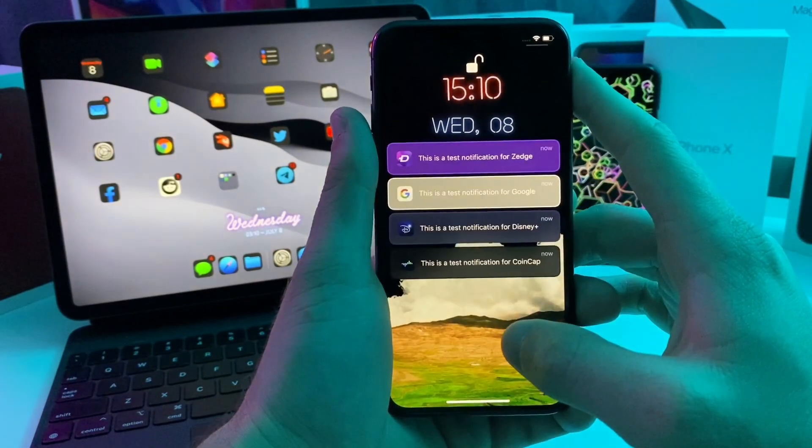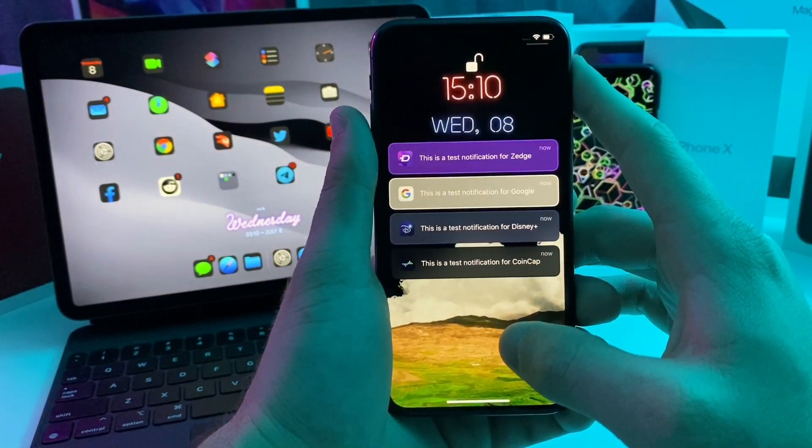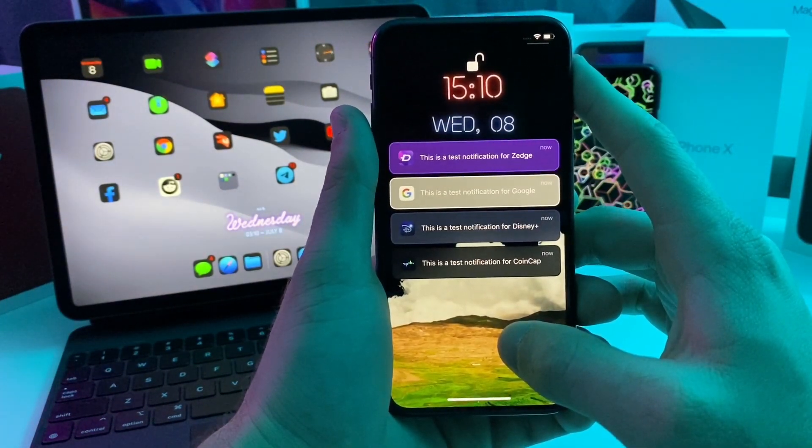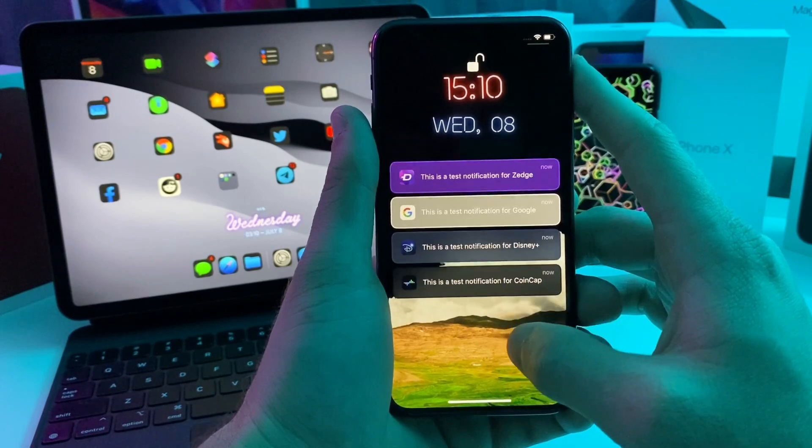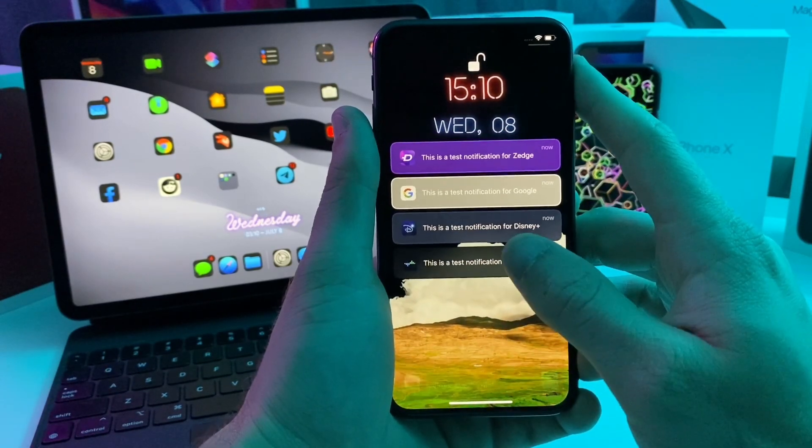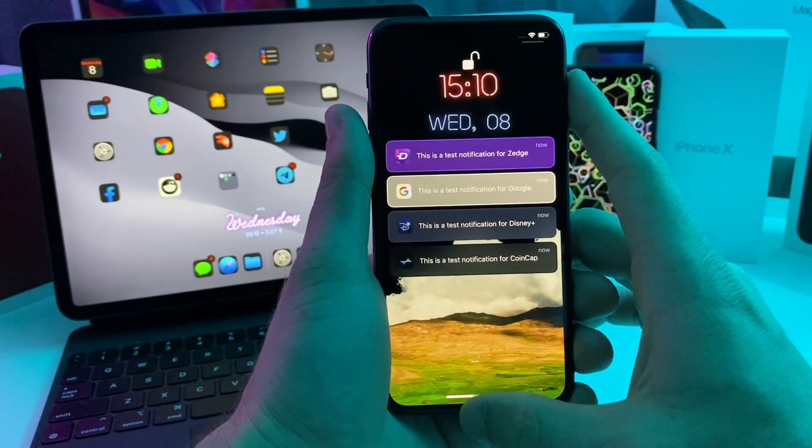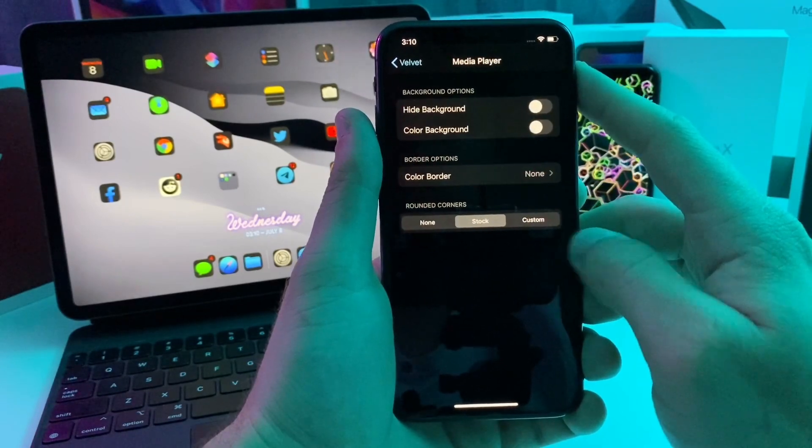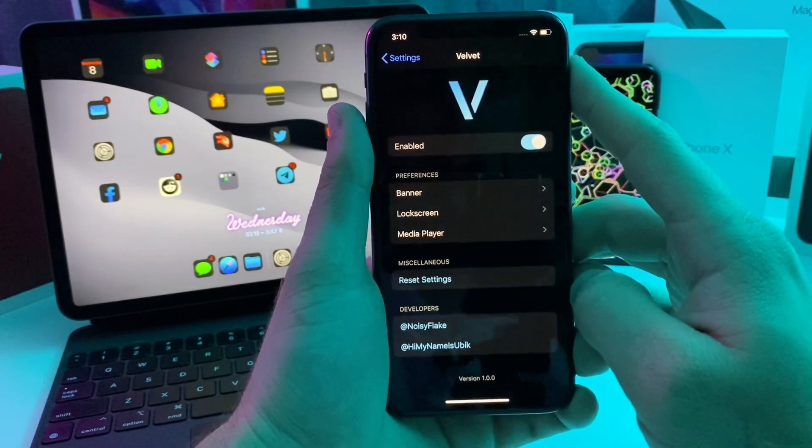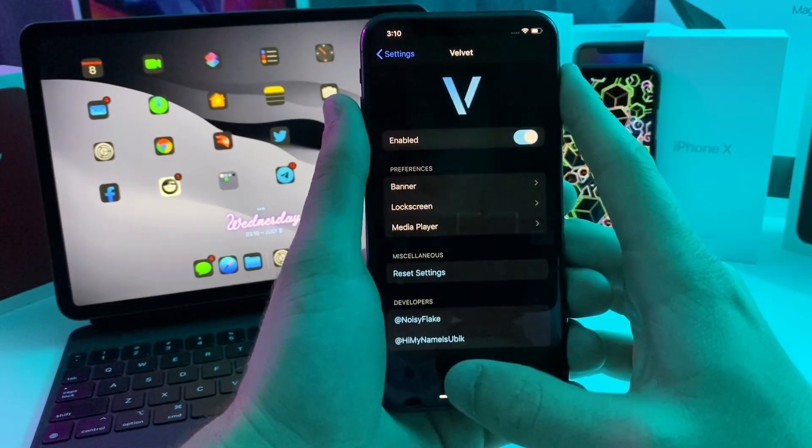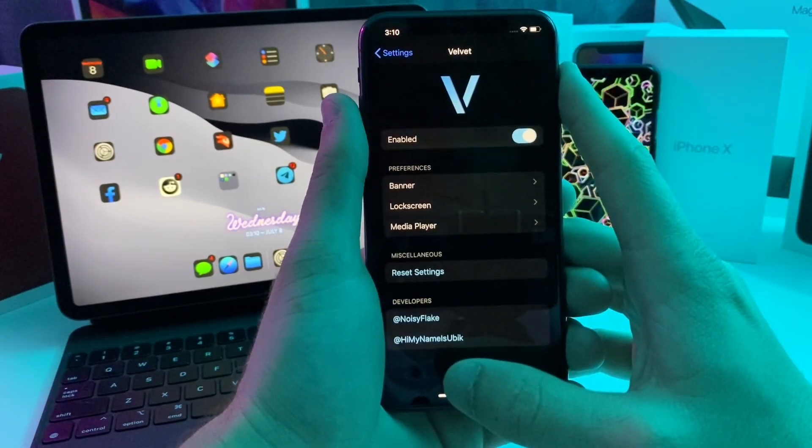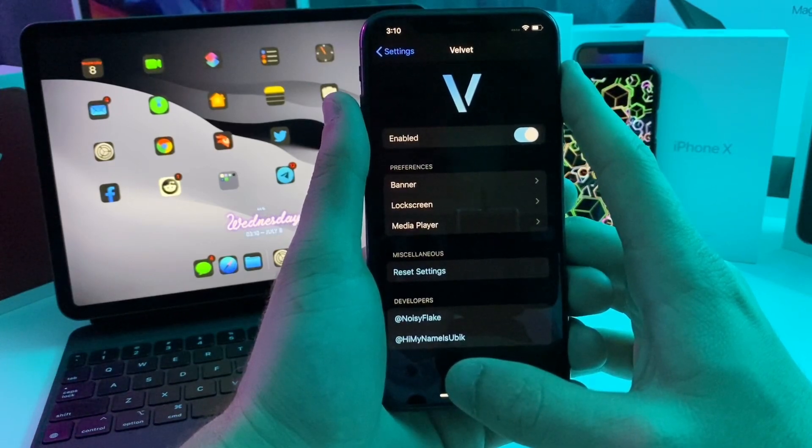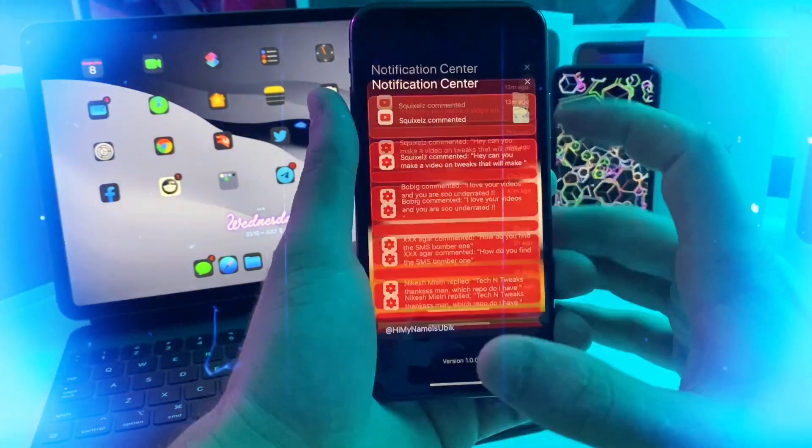This is how it would look with different colors from different applications. It still looks a whole lot better than the stock iOS experience. You can also adjust the media player. Anyways guys, this one's called Velvet. It does cost a couple dollars, but it makes your device look a whole lot cleaner.